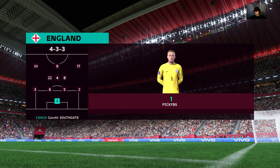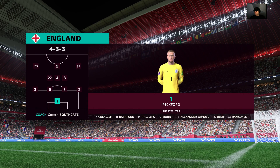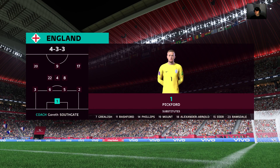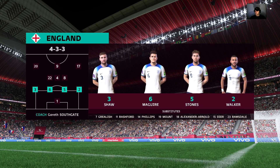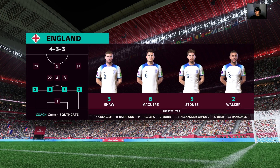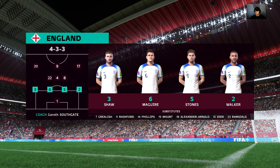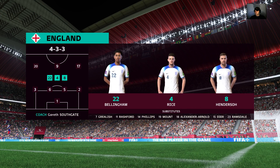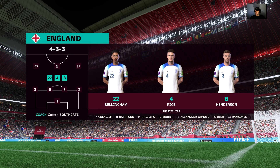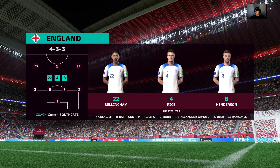The England first eleven. Jordan Pickford begins in goal. John Stern starts alongside Harry Maguire in central defence. Jude Bellingham starts alongside Declan Rice in central midfield. And the main striker today is Harry Kane.